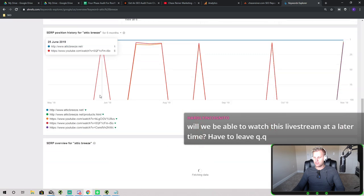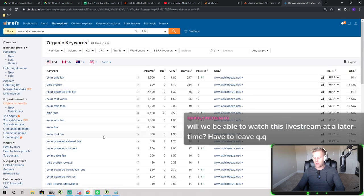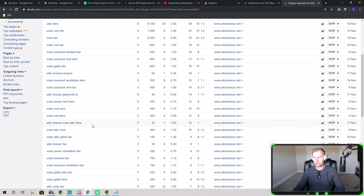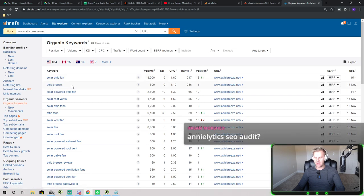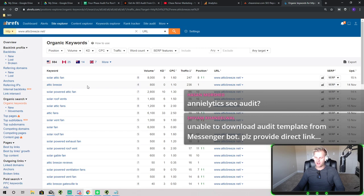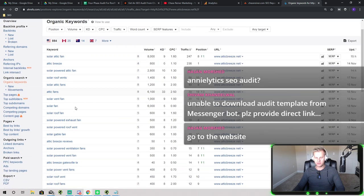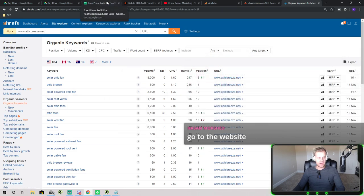We grab a competing website and see all the organic keywords it's ranking for. All you really have to do is categorize these as keywords you want to put into your pages. This gives you a lot of ideas — say you don't know what else to write about around 'attic breeze.' You're not going to get semantic keywords like 'solar powered attic fan' or 'solar roof fence' just from regular keyword research. These are hyper-relevant to your main topic but you'd never find them without looking at what competitors are ranking for. That's why it's so important to look at competitor rankings and use that to add content into your copy.